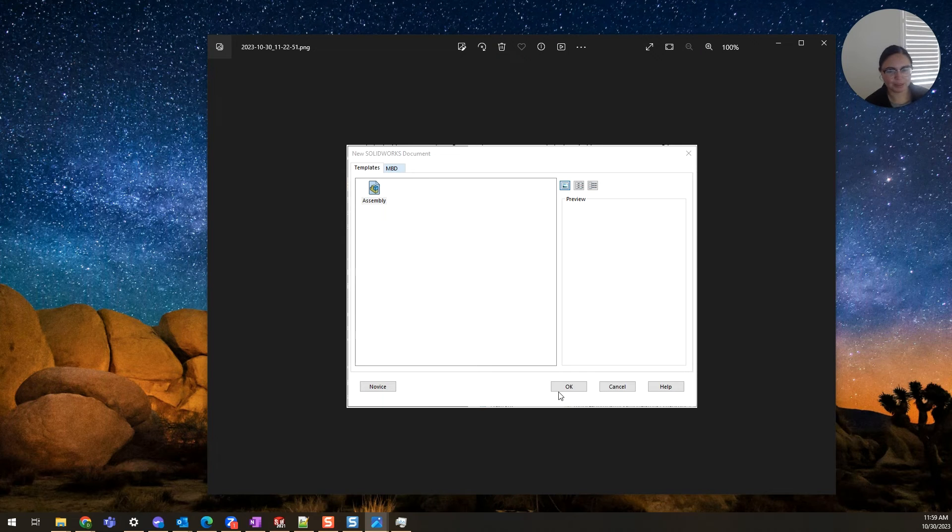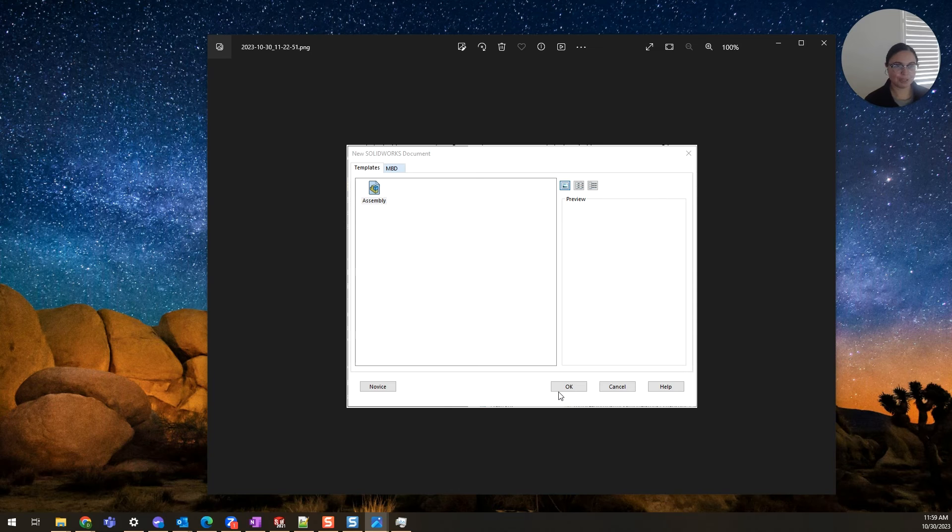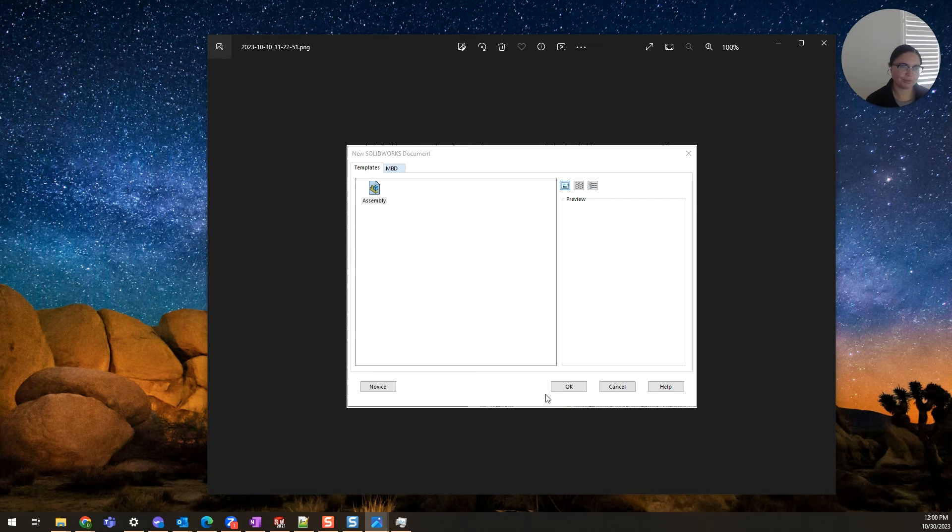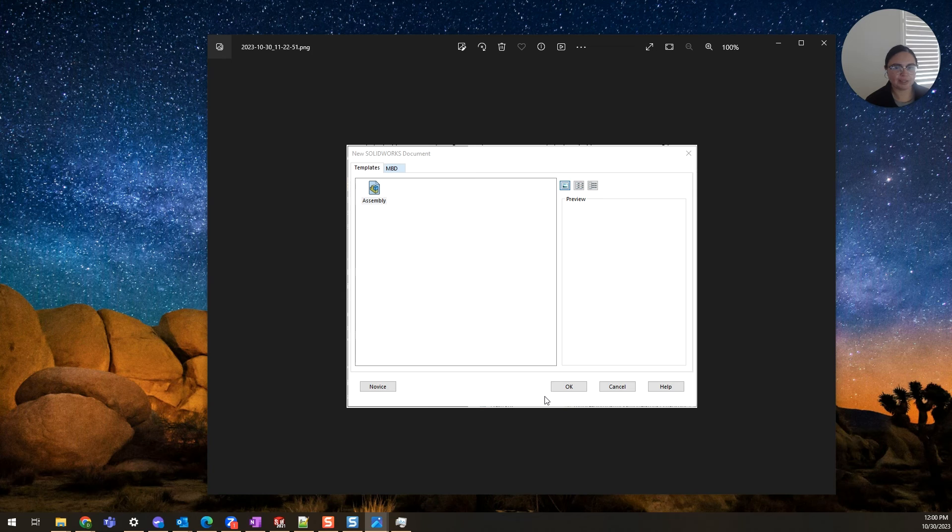This was how we resolved the issue. Once he clicked OK, we were then able to see the geometry. The feature tree was also filled out.